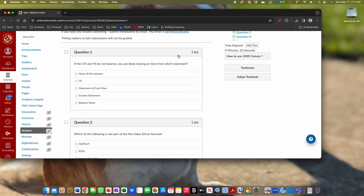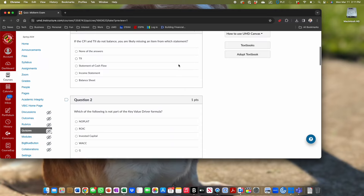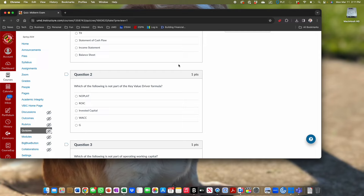Question two: which of the following is not part of the key value driver formula? Invested capital — you could have literally looked at the formula in the PowerPoint slide; it's not in there. Question three: which is not part of operating working capital? The current portion of long-term debt — that's part of debt. Question four: which would be a reason to decrease the payout rate? If you're decreasing the payout rate, you're increasing the reinvestment rate. Payout plus reinvestment equals 100%. The only reason to increase the investment rate is if you have a positive spread — ROIC greater than WACC.